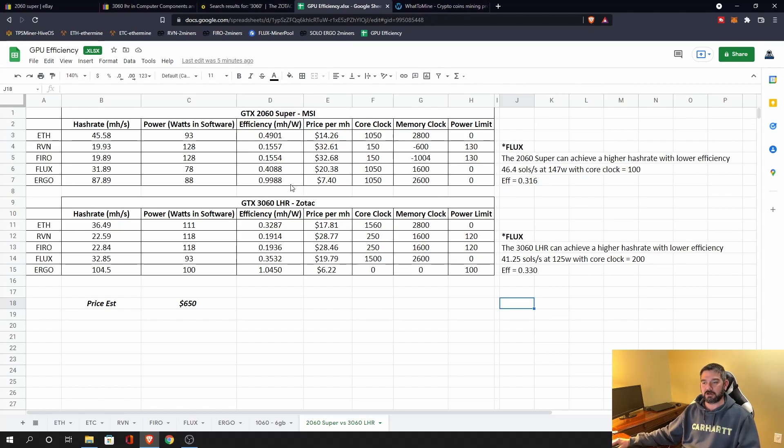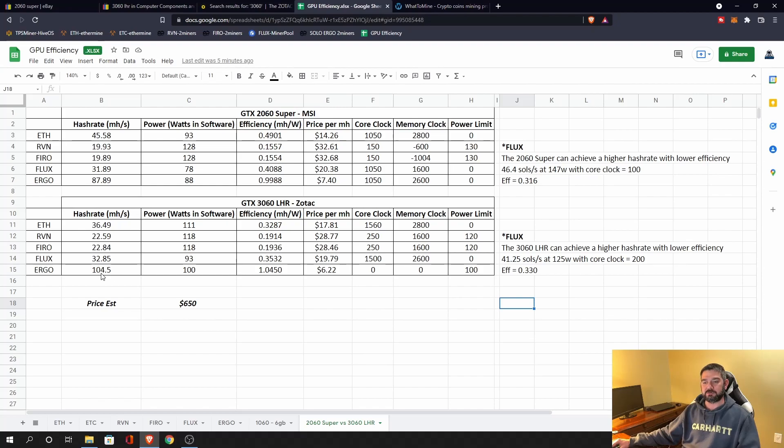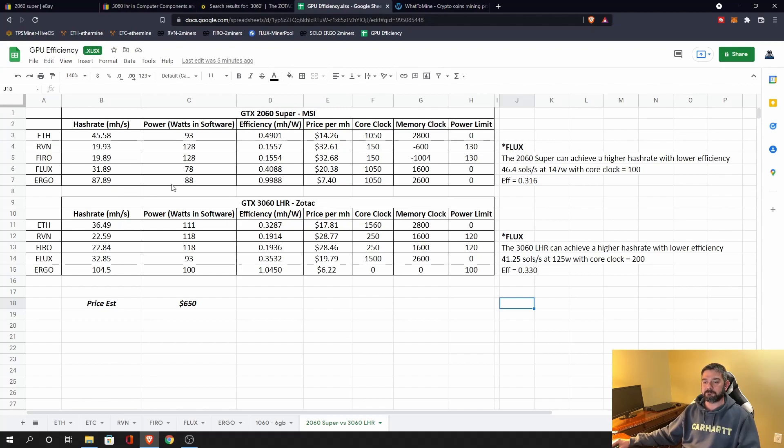For Ergo, if I'm looking purely at efficiency, really they're about the same, but I can push the 3060 LHR up to 140 mega hash, whereas for that same efficiency, I can only get 88 mega hash. So again, even though the efficiencies are the same, the 3060 LHR in my book is going to be a better option.